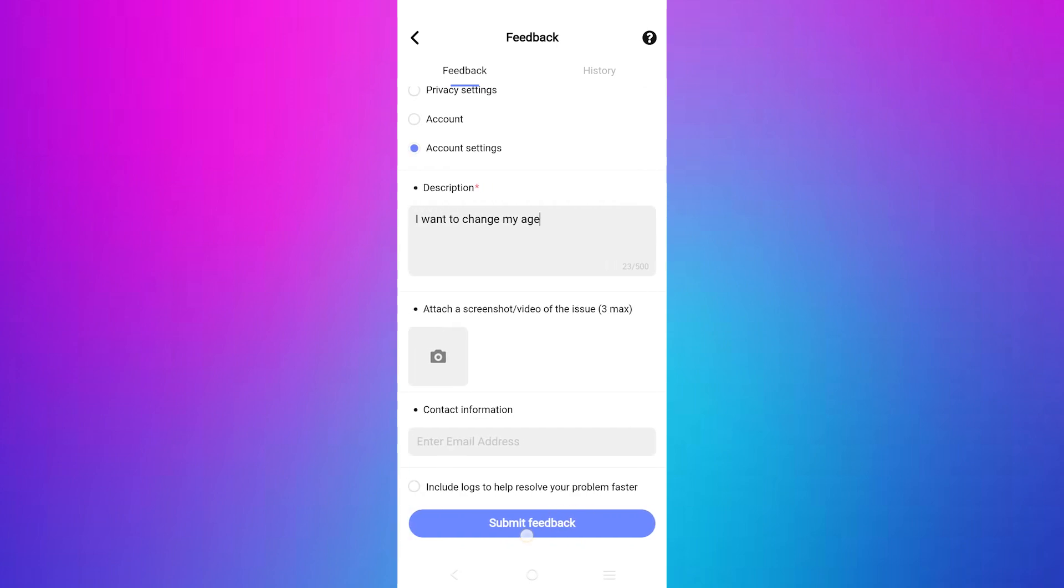The HelloTalk support team will review your feedback and assist you with changing your age. Thanks for watching. Don't forget to like and subscribe.